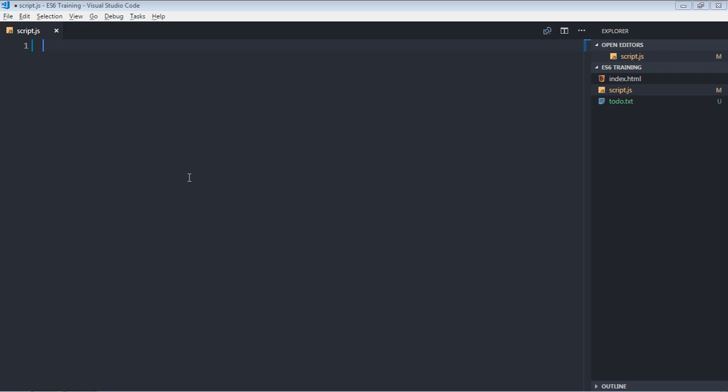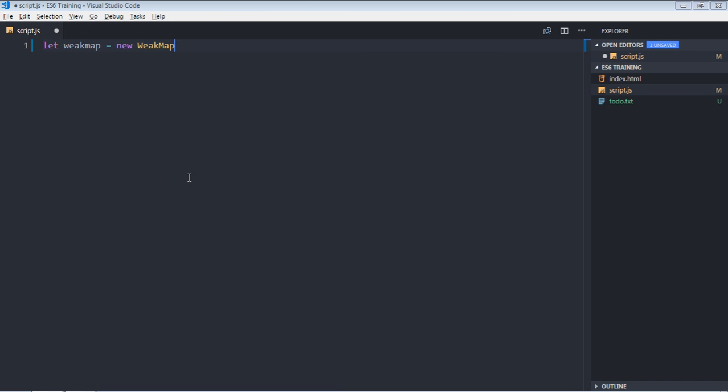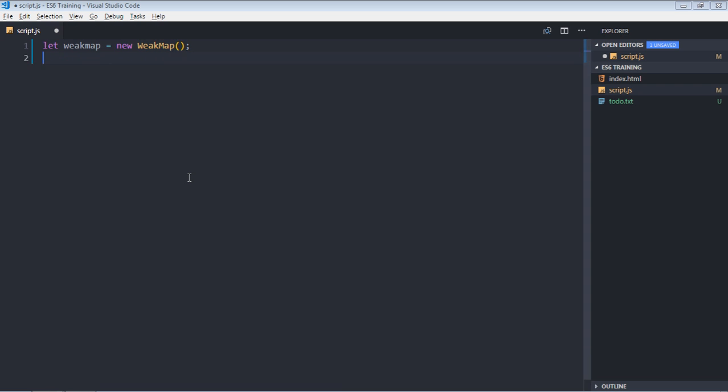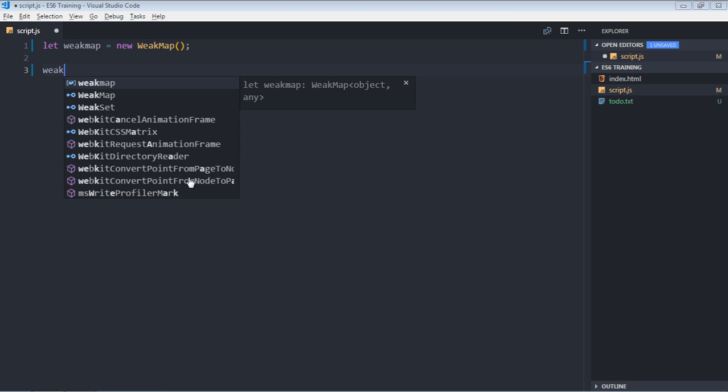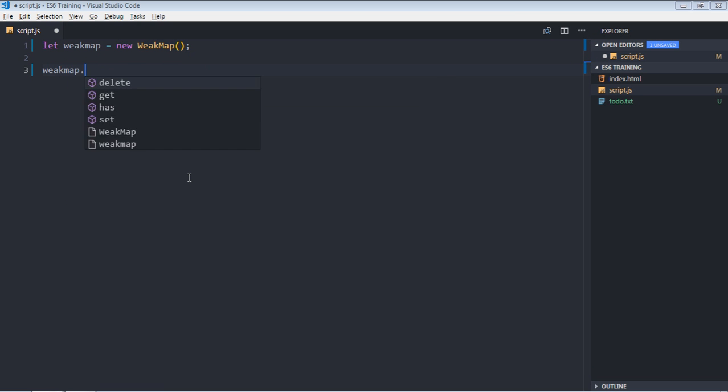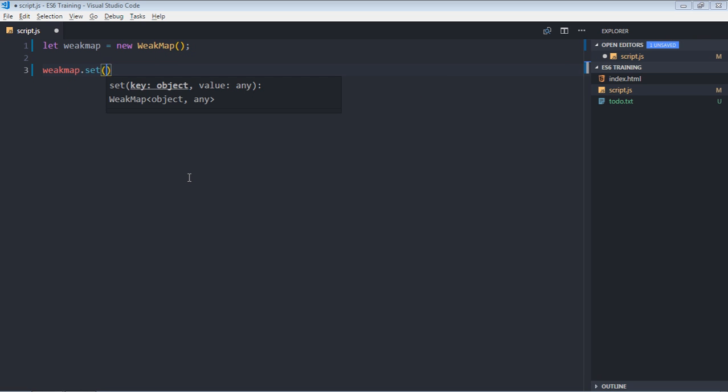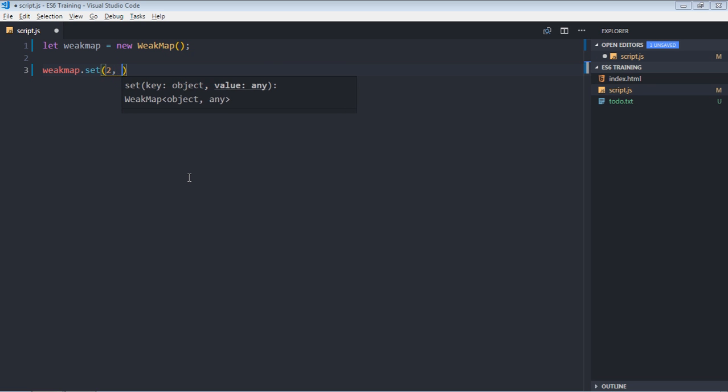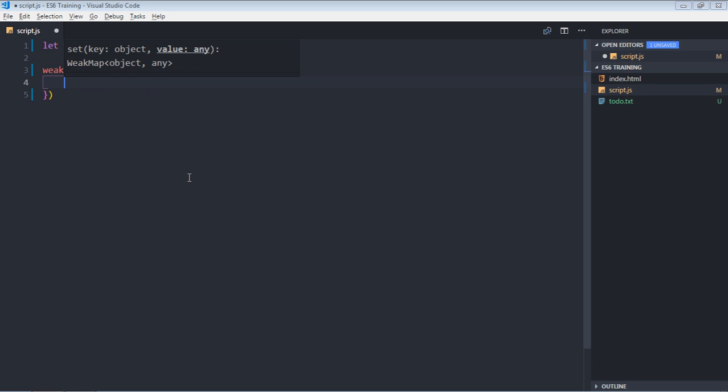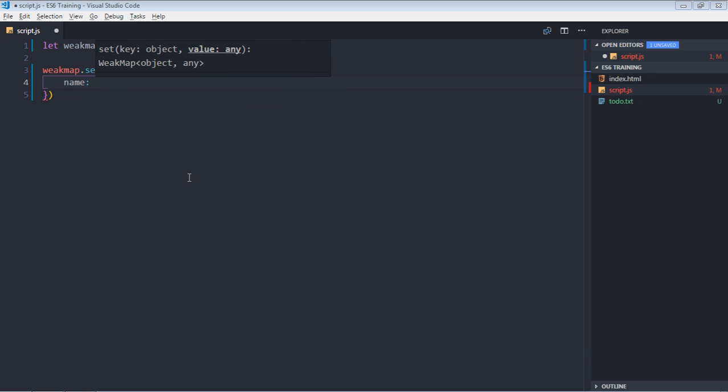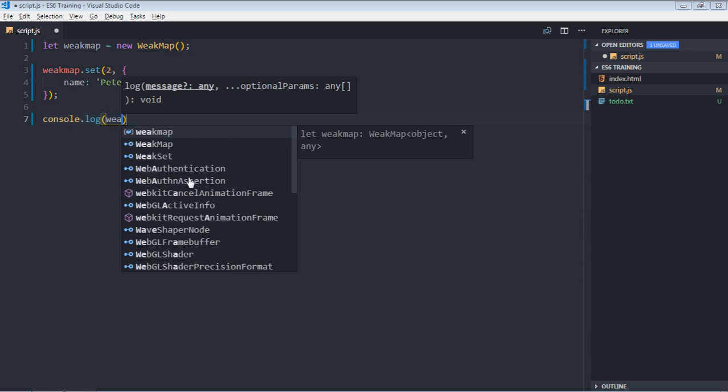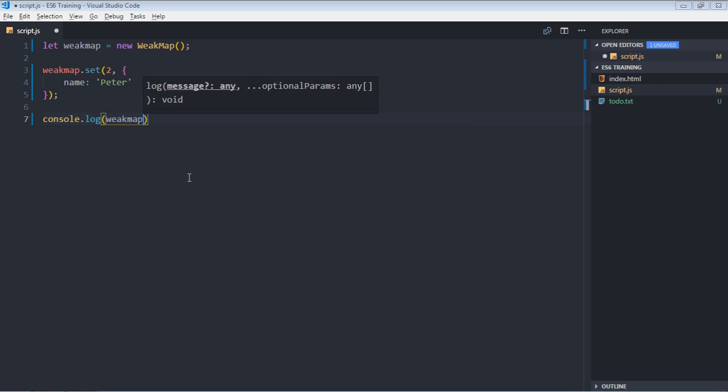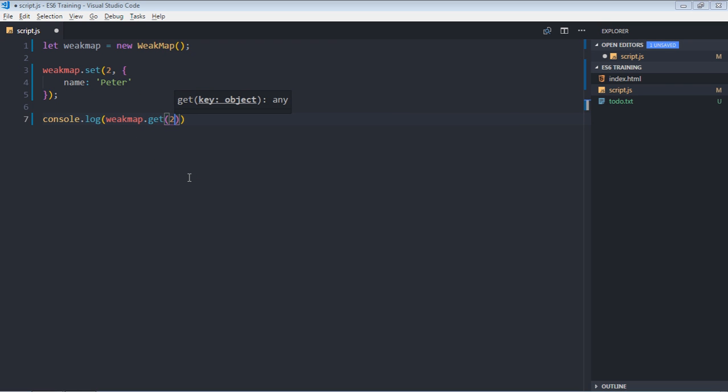Let's create a weekmap collection first. So it will go like this, let weekmap, new weekmap. As I told you before, we can make use of set method, get method, has and delete. And it will only have an object as a key. So if I'll try to make a key, for example, to some number, and this will be my object. Let's make it name, Peter. Now let's try to get this. So weekmap.get, we need to supply the key, in this case too. Let's save it.